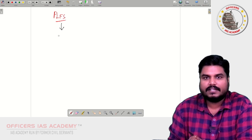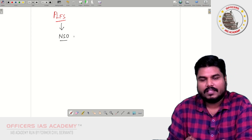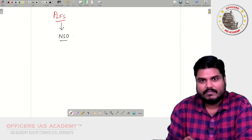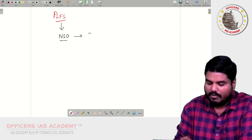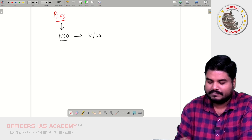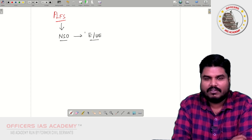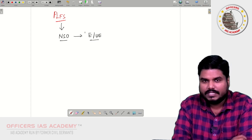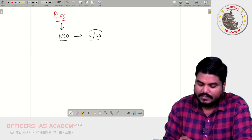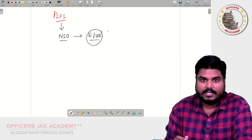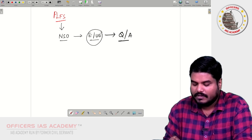This survey is released by the National Statistical Office and gives you data related to employment and unemployment. It releases at regular intervals — on a quarterly and an annual basis.